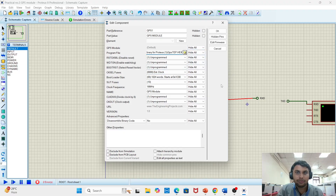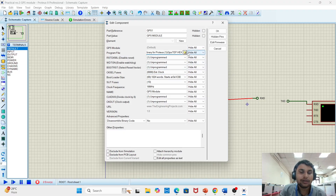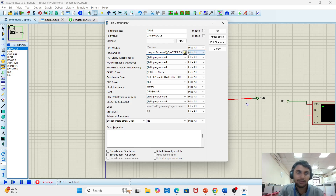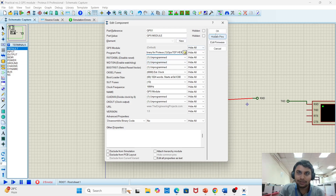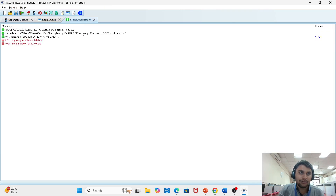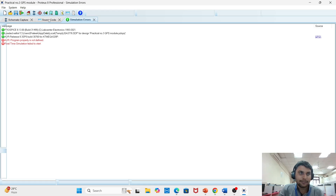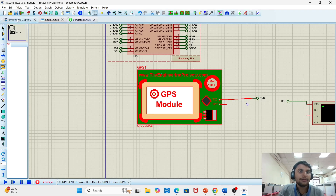We have to select the hex file for the GPS library. If it is not selected, it will show an error like 'ABR program file is not found'. So make sure to select the hex file, then run the program.